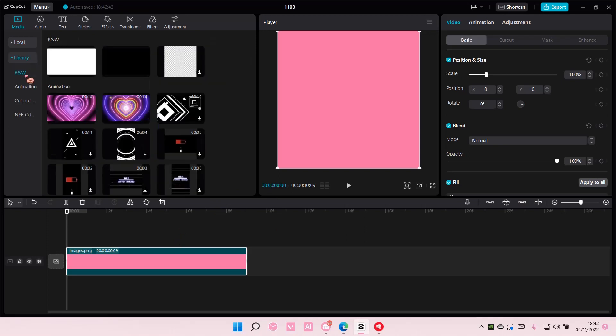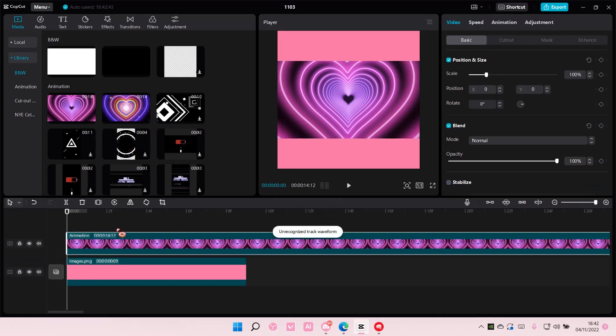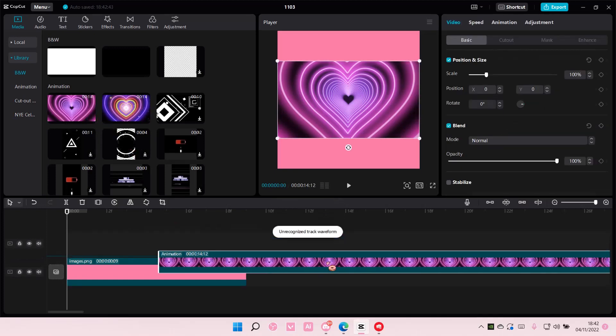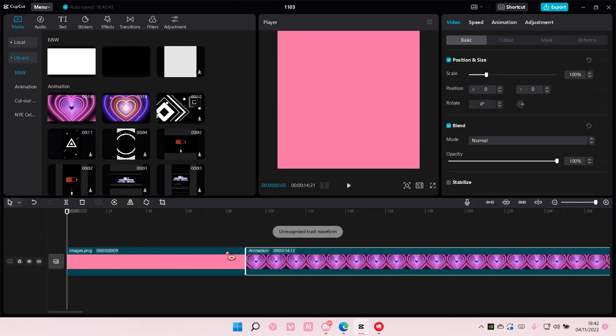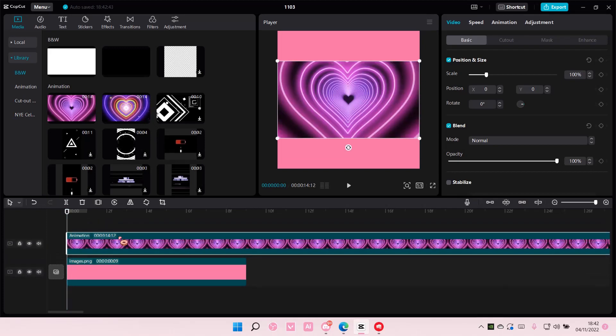Then I'm just going to select library and add this to track. Make sure you put it above the video, so drag this up here.